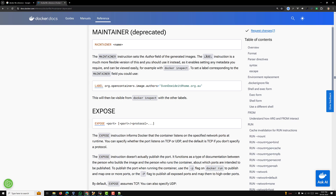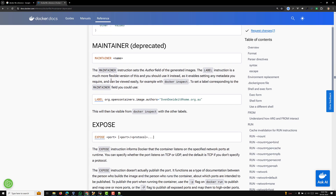The documentation states: the LABEL instruction is a much more flexible version of MAINTAINER and you should use it instead, as it enables setting any metadata you require and can be viewed easily using docker inspect. They confirm that MAINTAINER is deprecated and recommend using LABEL. I will explain how to use the LABEL instruction in a future video. That is all about the MAINTAINER instruction.